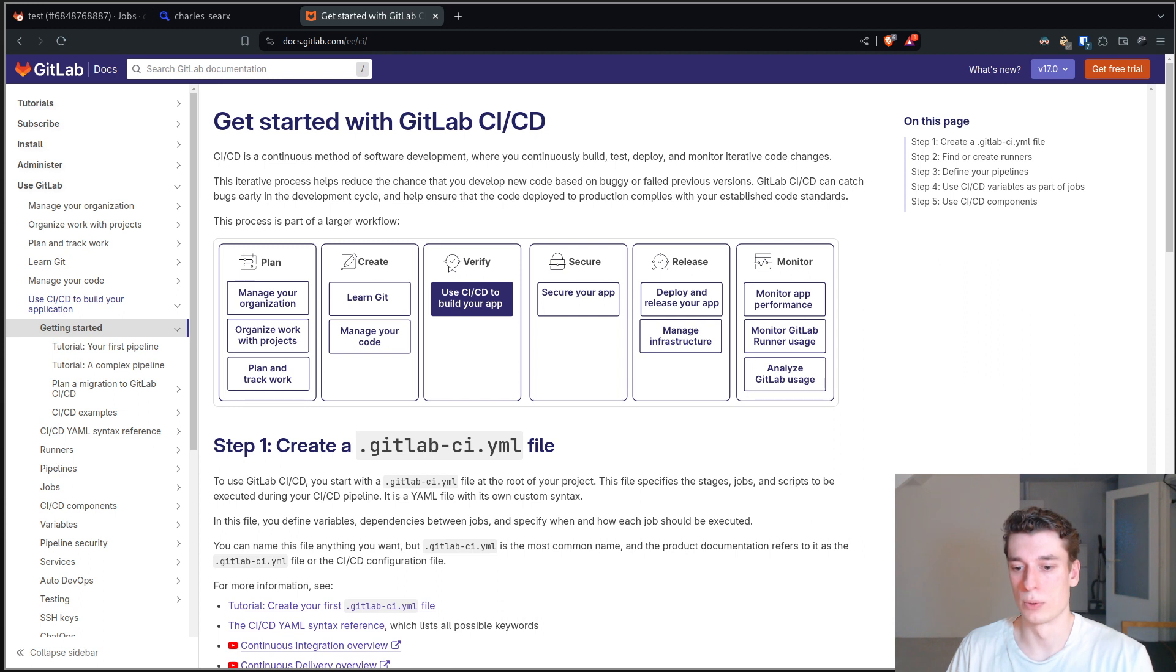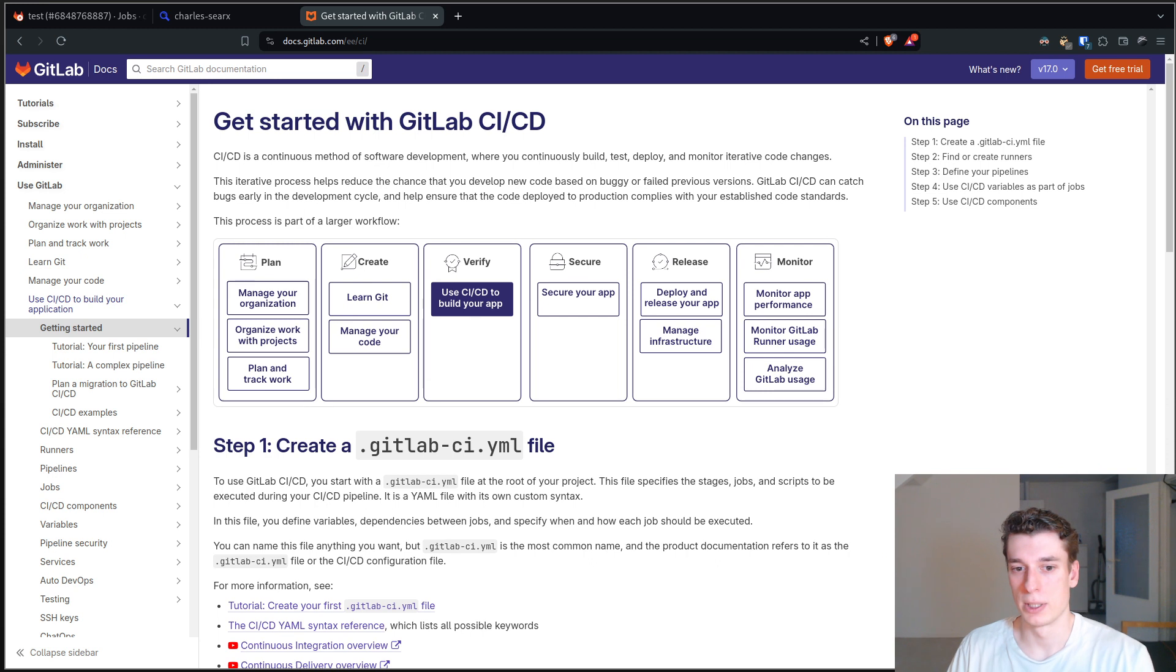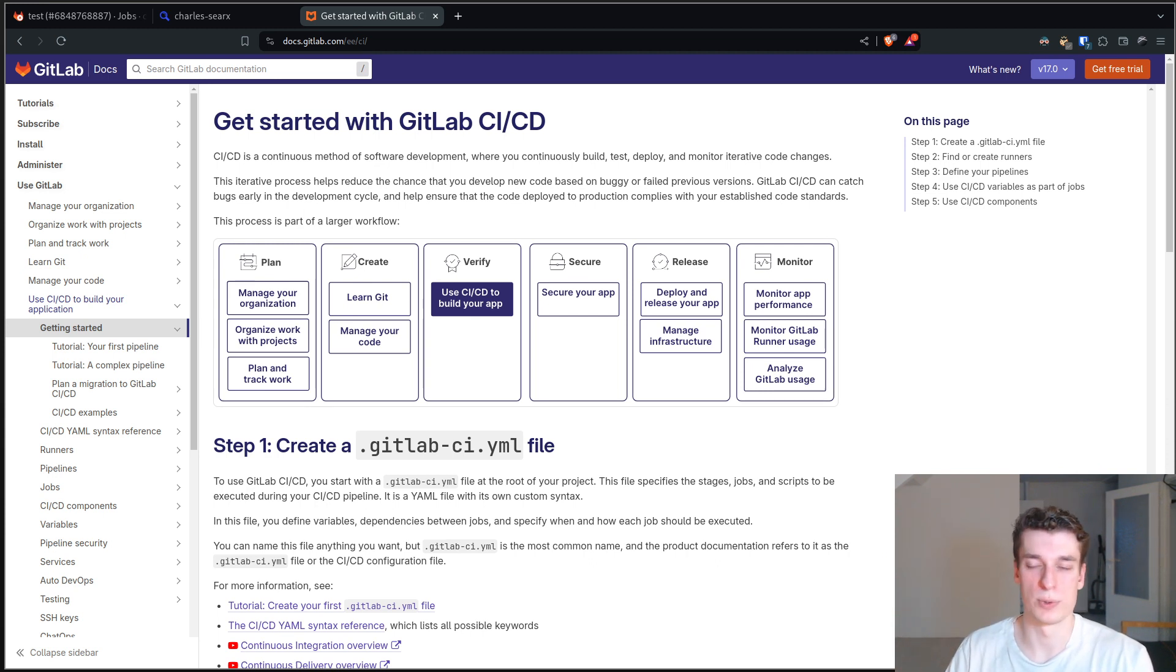You can also make sure your application just compiles. And when it comes to the deployment part, that's more the continuous integration.